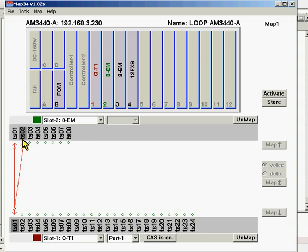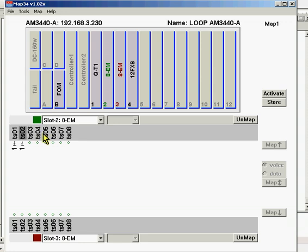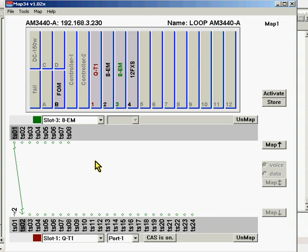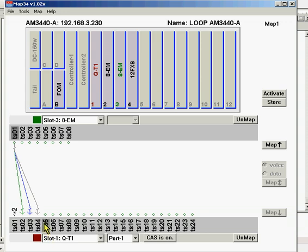By doing that, we're now coming in and hearing it at this point. We may have a different situation where, on this E&M card, we want all of these to go to here. One at a time we can do that — and to here, and to here, and to here, and to here.